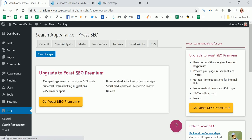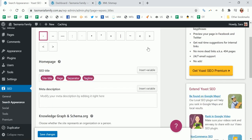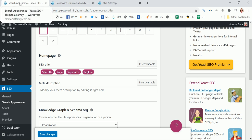Let's go to search appearance, so this is where you want to go through. It's best just to go through each tab and do what you need to do. Now this is what shows up in the title bar of your home page. By title bar I mean up here, how this says 'search appearance Yoast SEO Tasmania family WordPress' - that's the title bar.